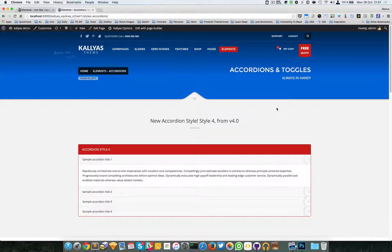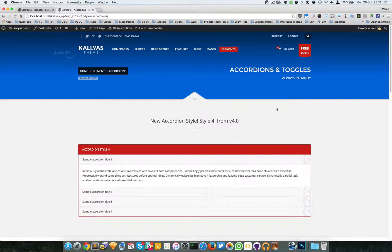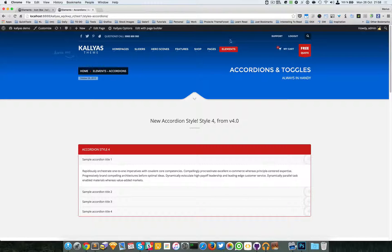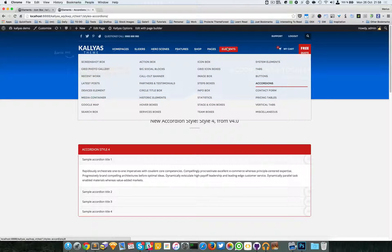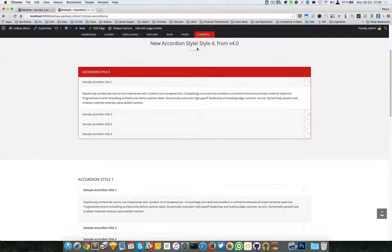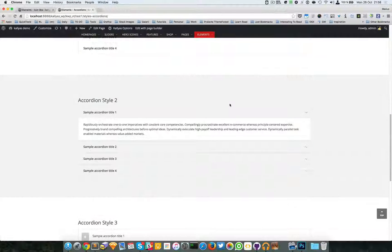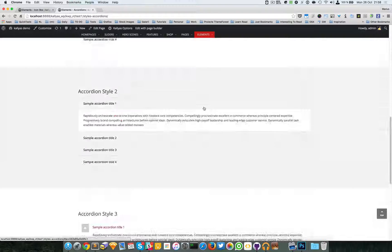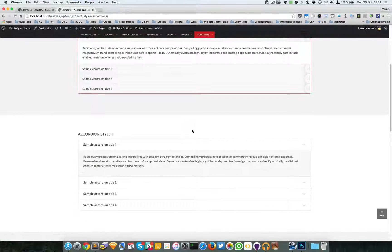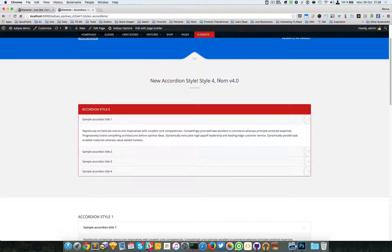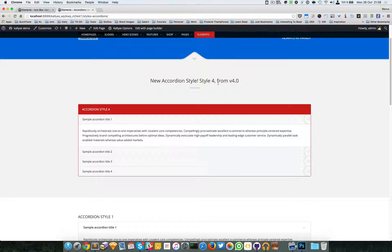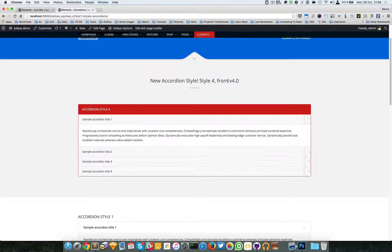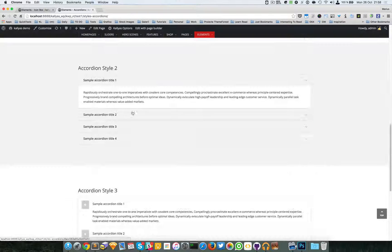Hey guys, in this video I'm going to talk about the accordion element. If you don't know what it looks like, just go to elements, accordions, and you should find all four styles included. This one right here, style 4, is actually the latest, included from version 4 and above.